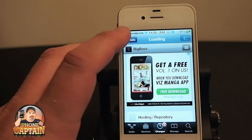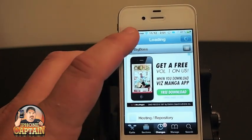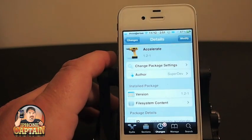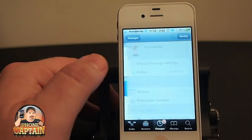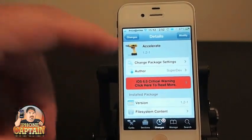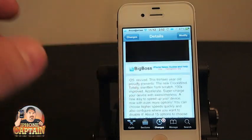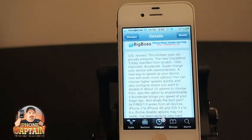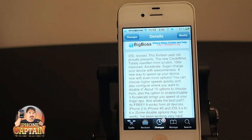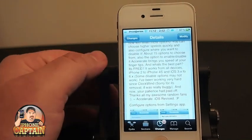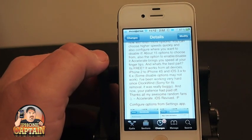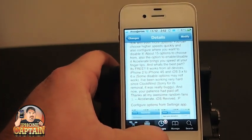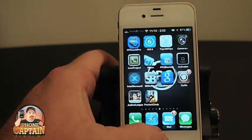A few weeks ago this developer released a tweak called Clockwind, and he had a lot of problems with it. Now he has redone it from the ground up — it's supposed to be better, faster, and no bugs this time. It says 'iOS revived, this 13-year-old proudly presents the new Clockwind, totally rewritten from scratch,' and it works on everything from the iPhone 2 to the 4S, from iOS 3.x to 6.x.